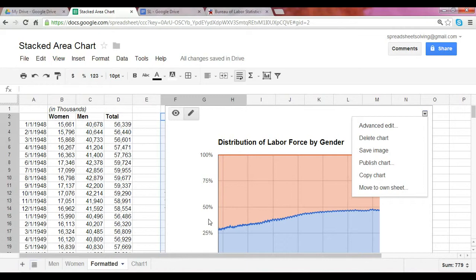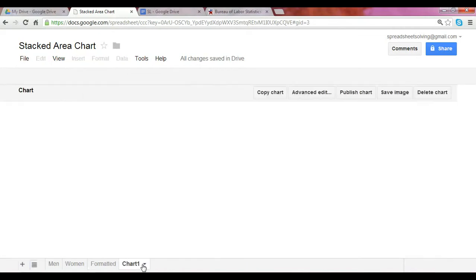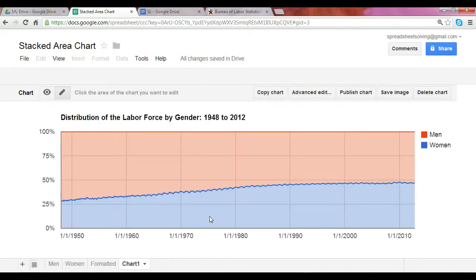The end result is what you saw earlier today. Go ahead and start creating your stacked area charts. We'll see you next time.